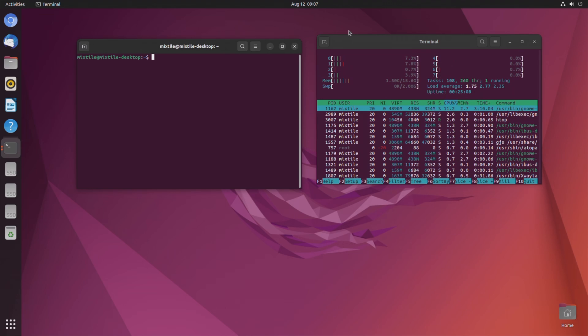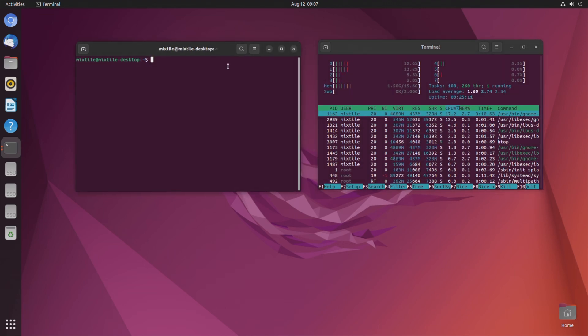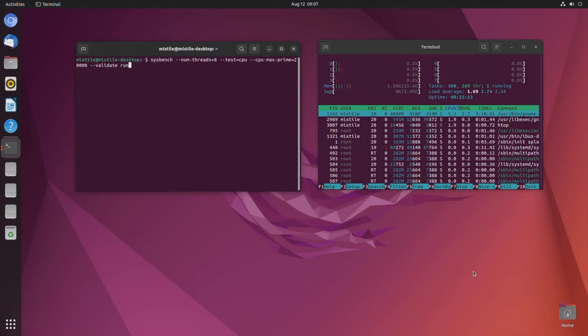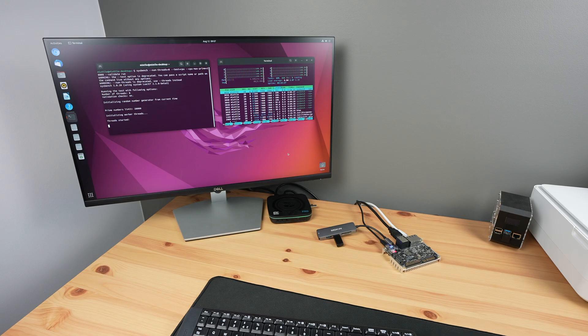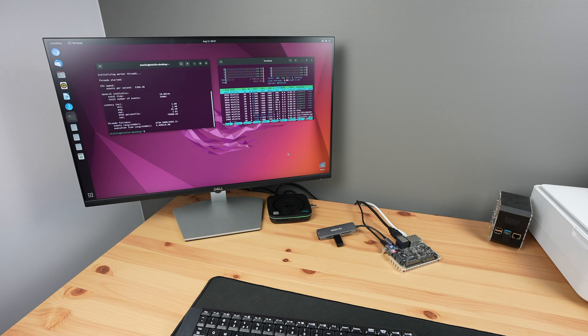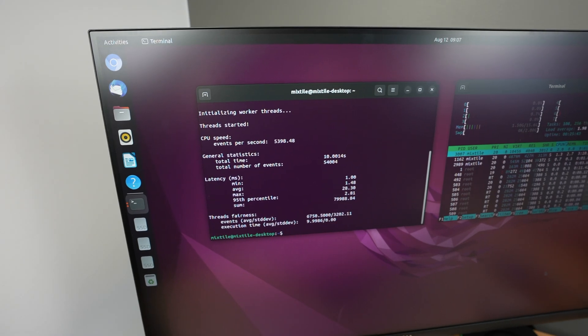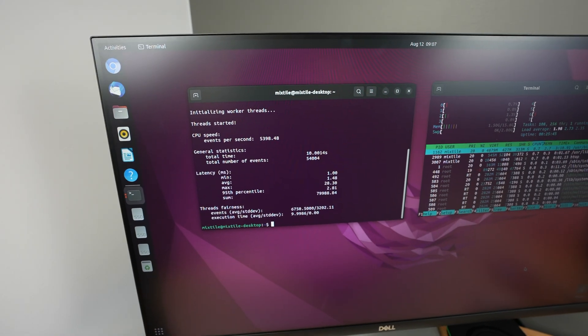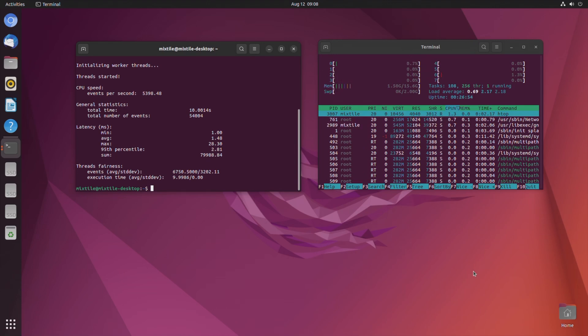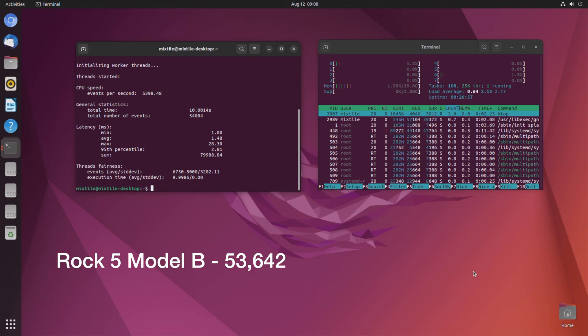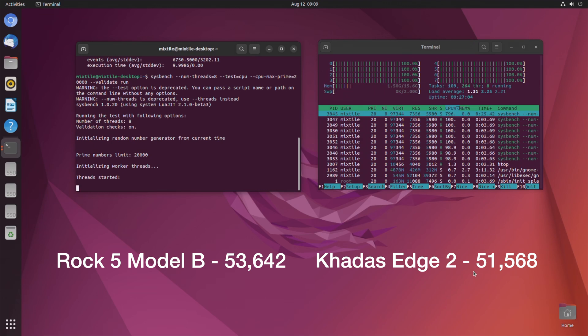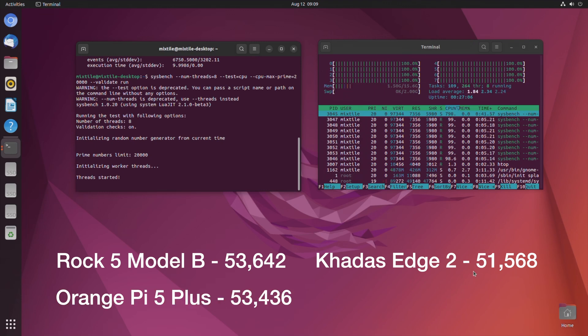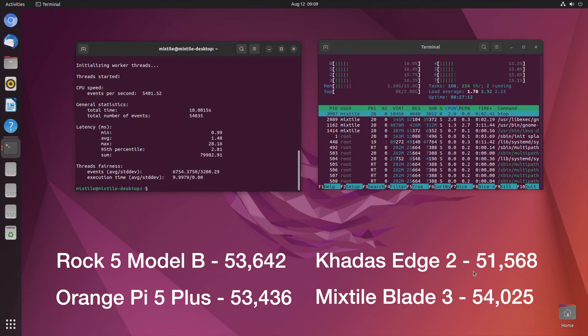Next let's do a comparison with the Rock 5 Model B and Orange Pi 5 Plus by running the Sysbench CPU benchmark. After 10 seconds, we've processed a little under 5,400 events per second and we get a total score of 54,004. For comparison, over three consecutive tests, the Rock 5B managed an average of 53,642, the Khadas Edge 2 managed an average of 51,568, and the Orange Pi 5 Plus managed an average of 53,436. The Mixtile Blade 3 managed an average of 54,025.